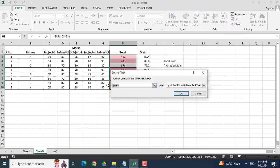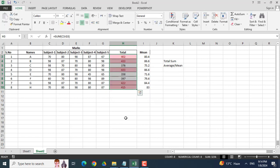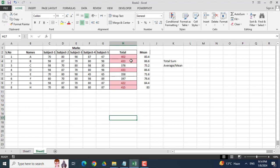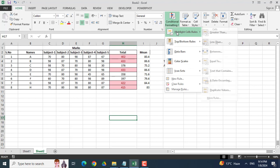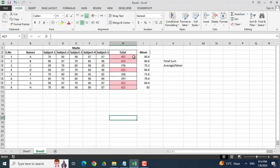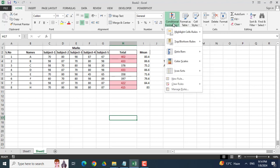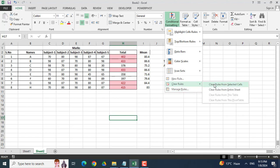I will enter 400 and click OK. So these are the marks which are greater than 400 and highlighted. Again, I want to remove the conditional formatting. So coming here and clicking clear rules from the selected.